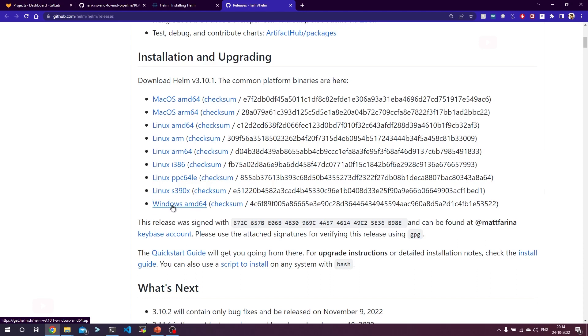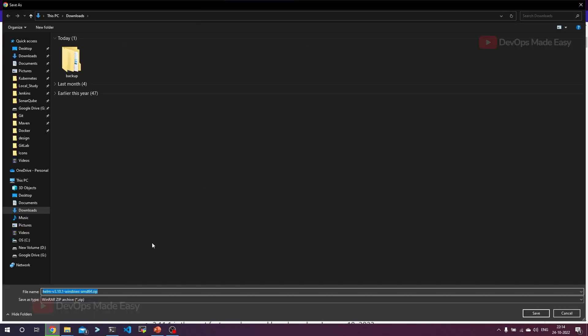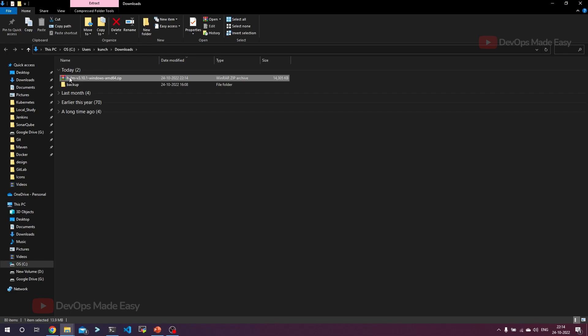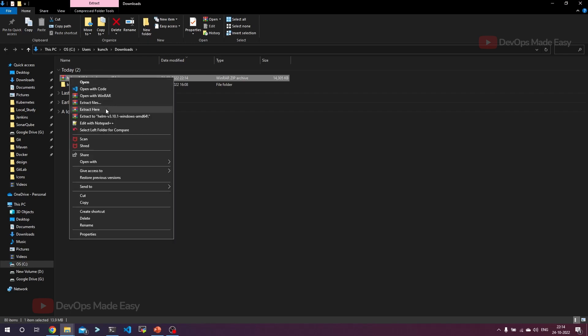We have to click on Windows amd64. This will download the zip file. Let's download it. Once it is downloaded, you can simply extract it.